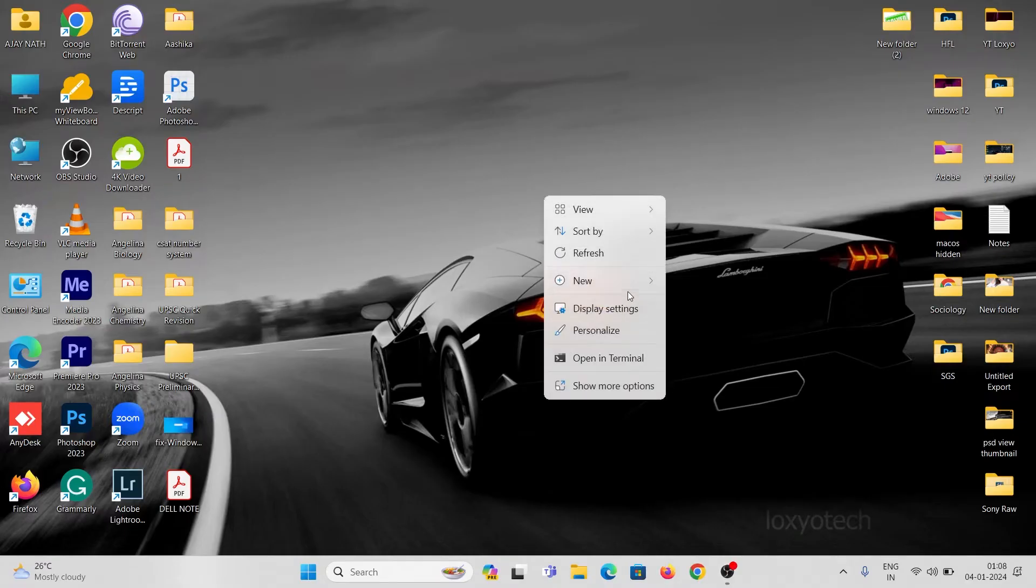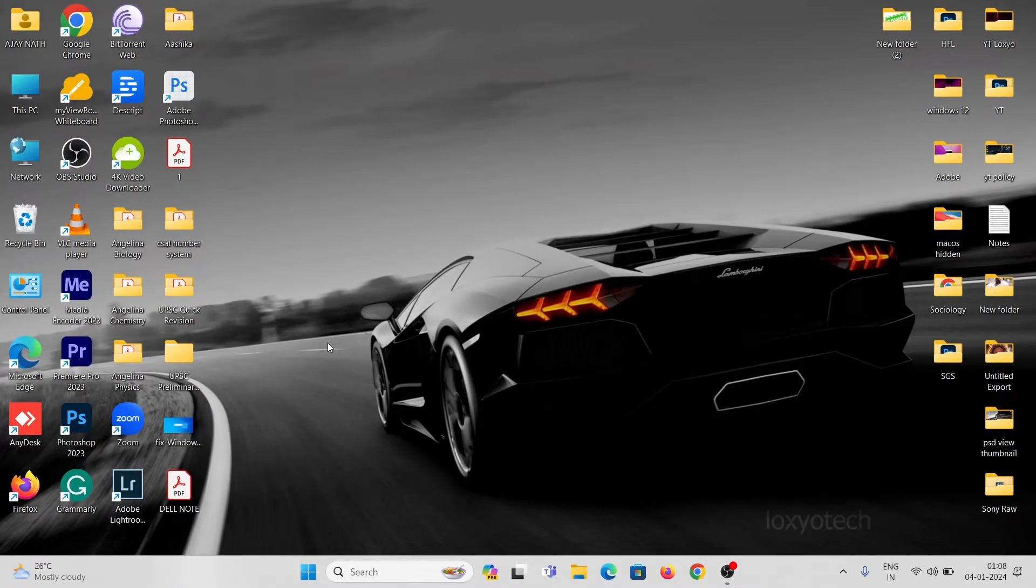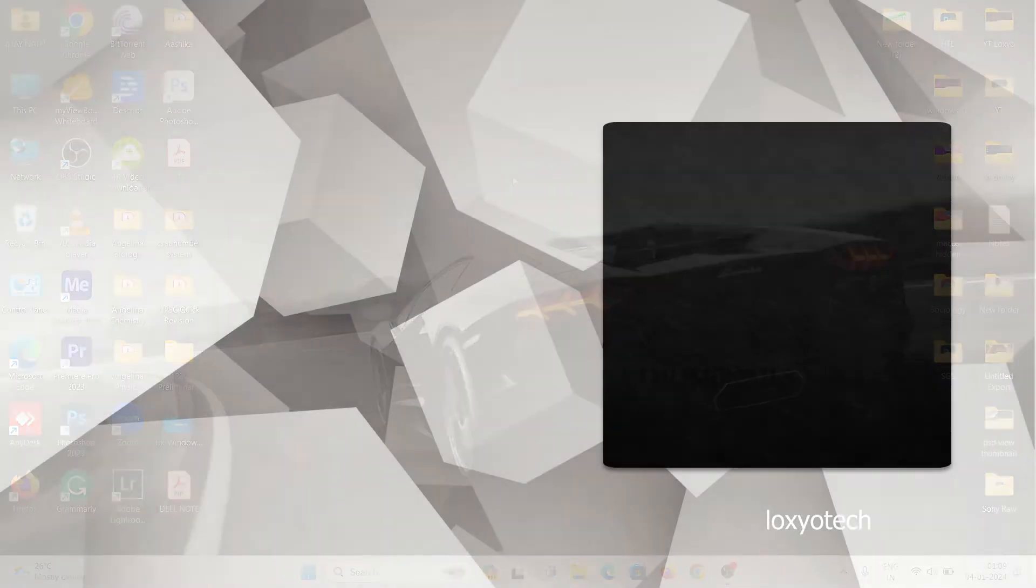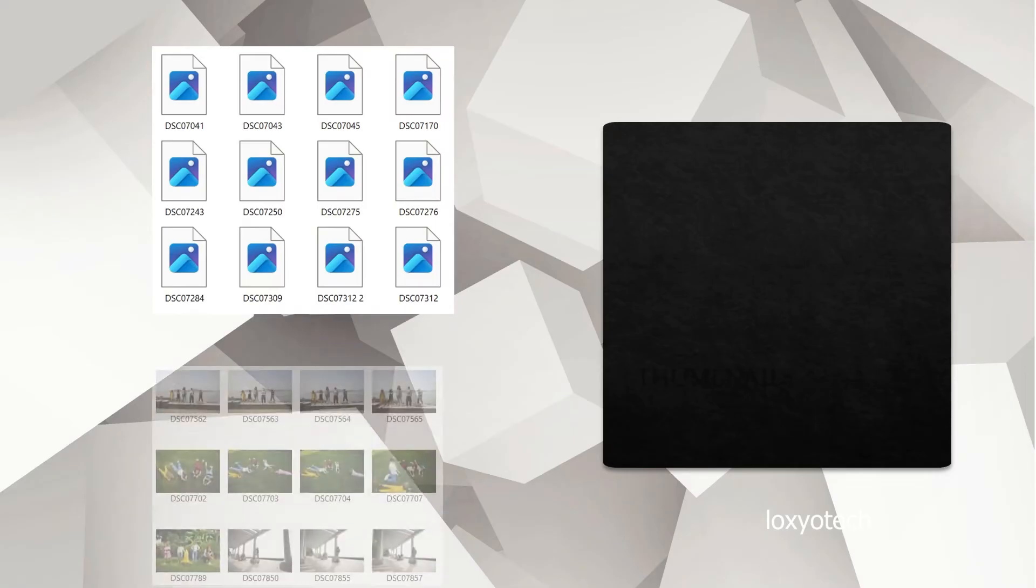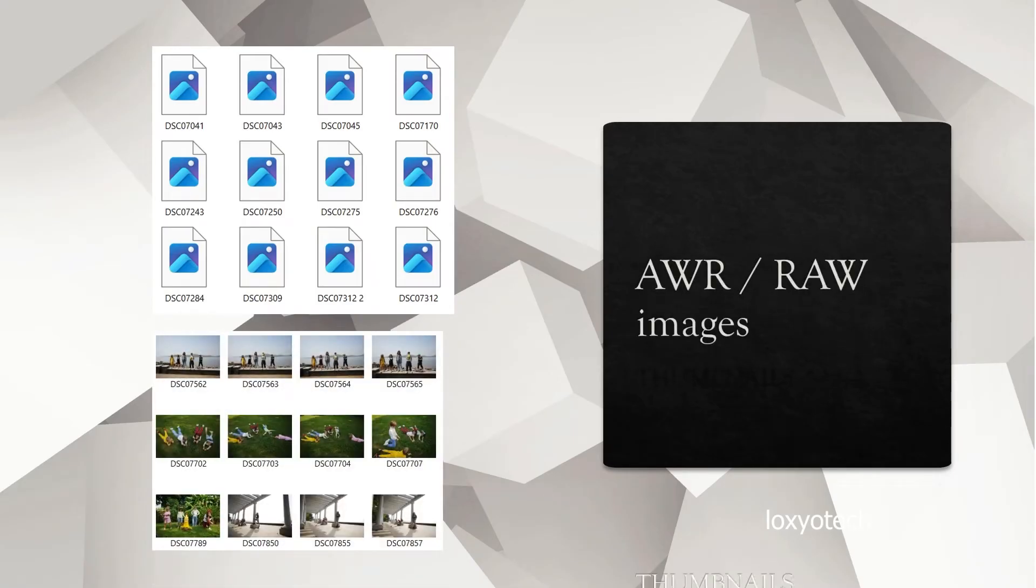Hello guys, welcome to Loxio Tech YouTube channel. Today in this tutorial, I will show how to enable thumbnail view for raw images from Sony cameras having extension data ARW in the Windows operating system.